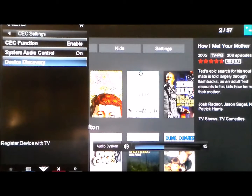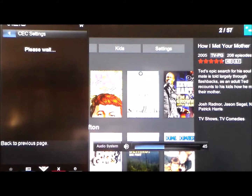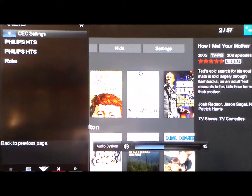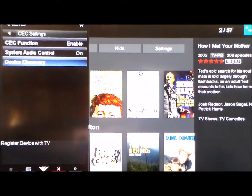Now we're going to go to Device Discovery and search for our home theater system. There's our home theater system — Philips HTS. So now it's registered.